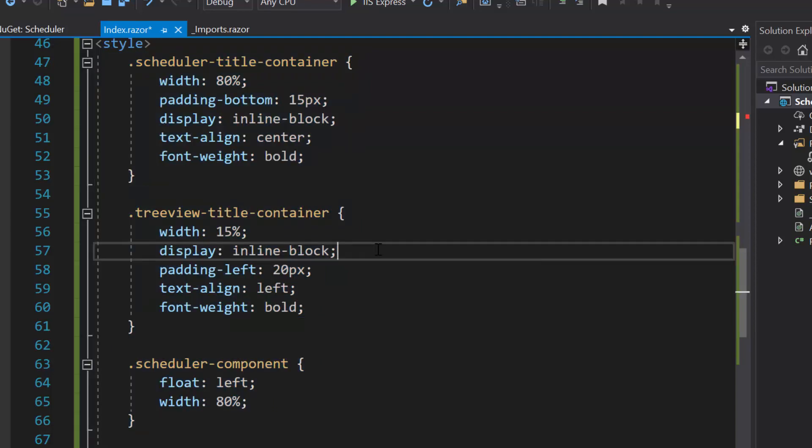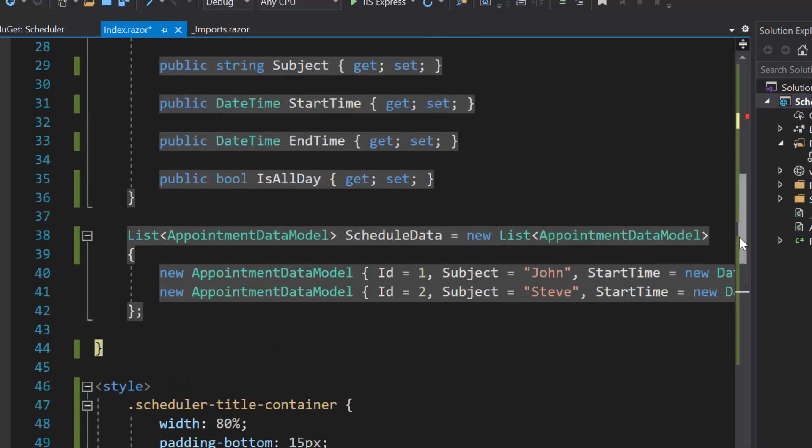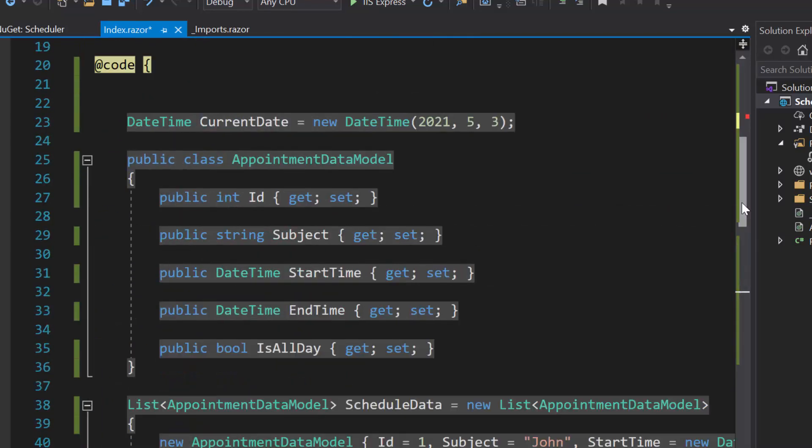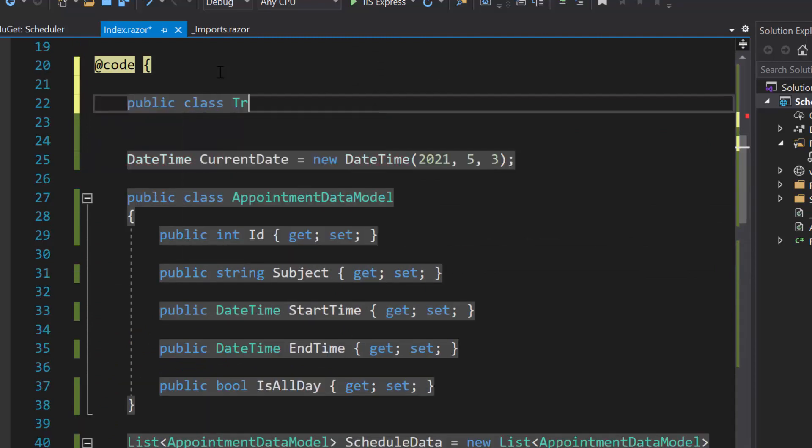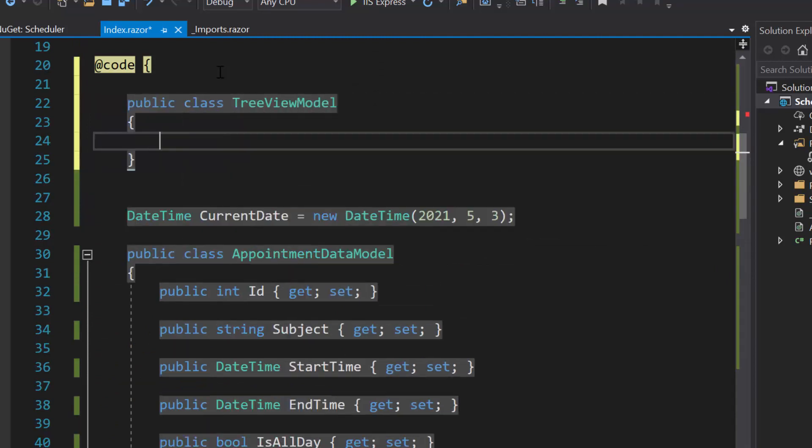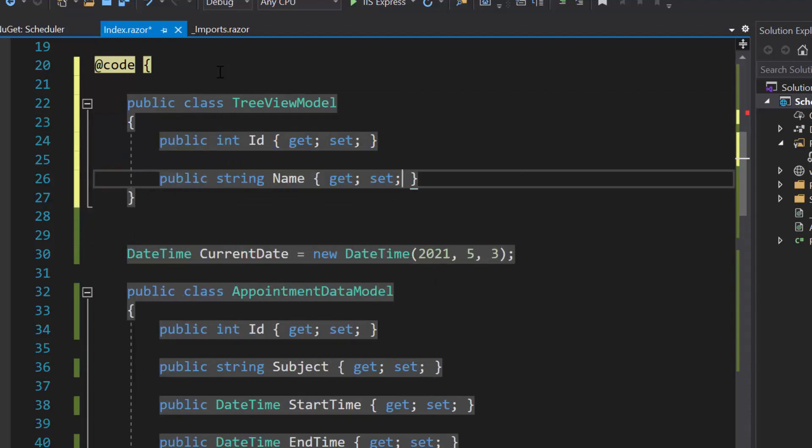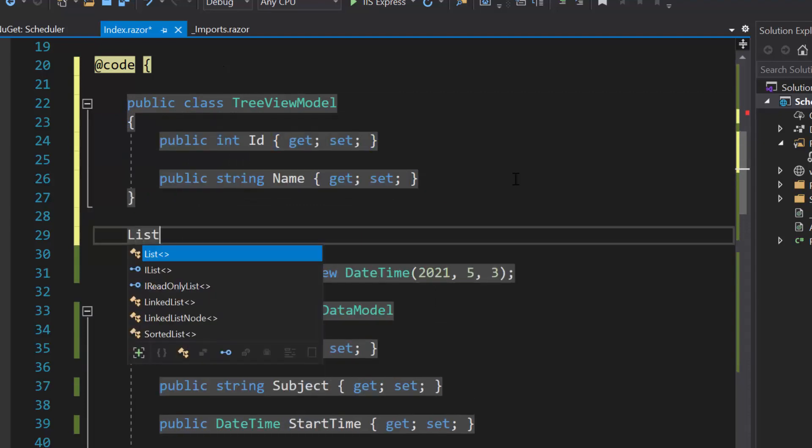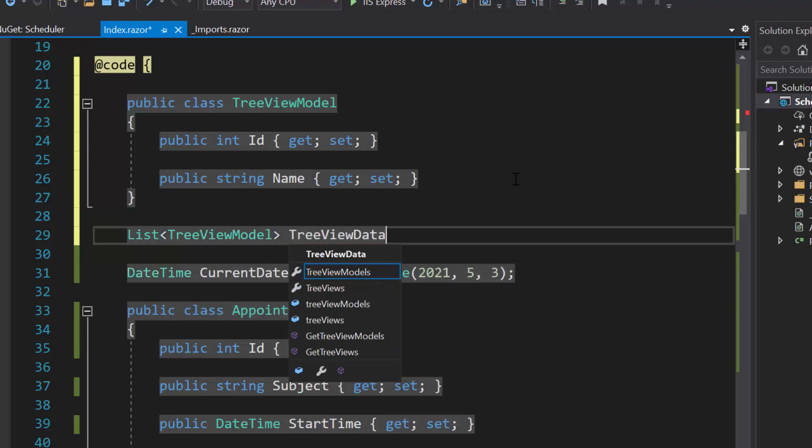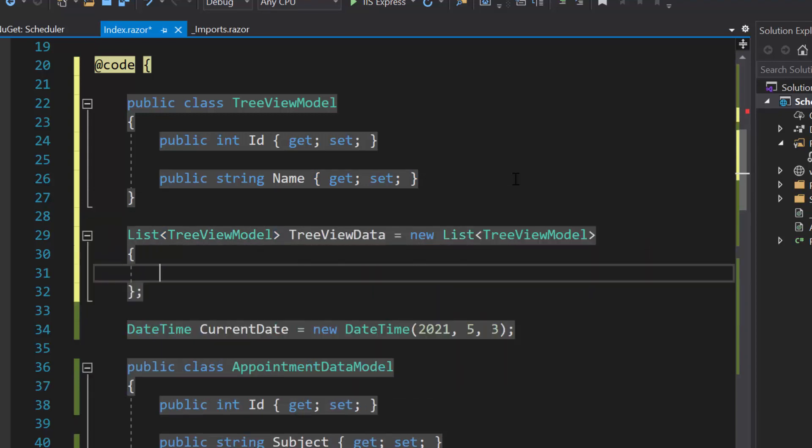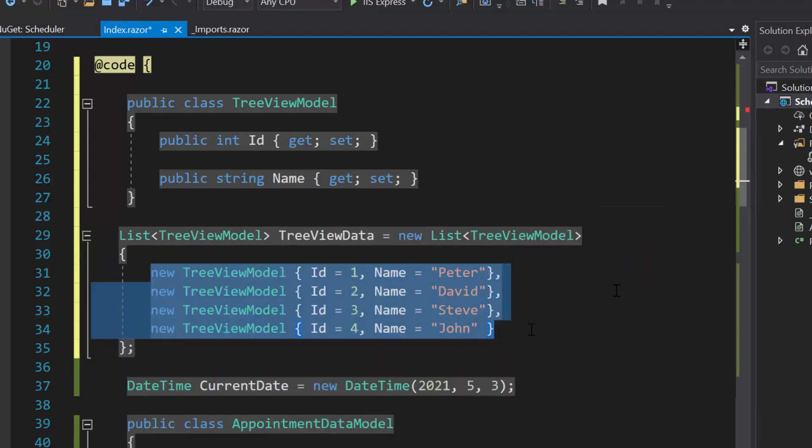Now, I am going to display the unscheduled appointment list in the tree view component. So, let me add the data source by creating a model class tree view model with two fields, id and name. Then, I need to create a list of tree view data of type tree view model and assigned an array of objects to it.